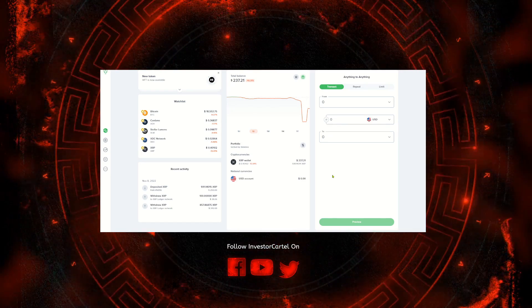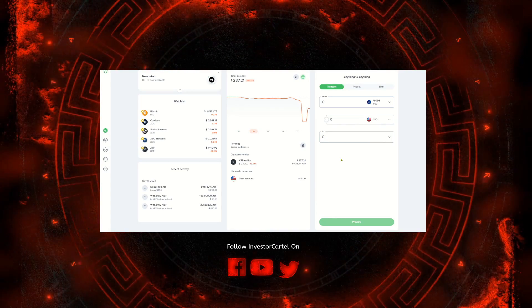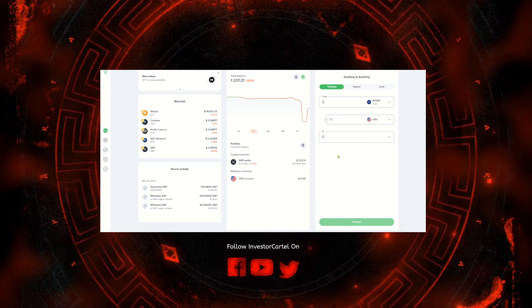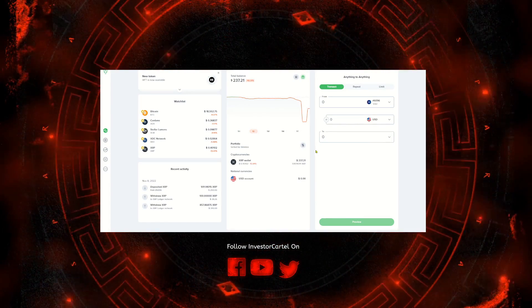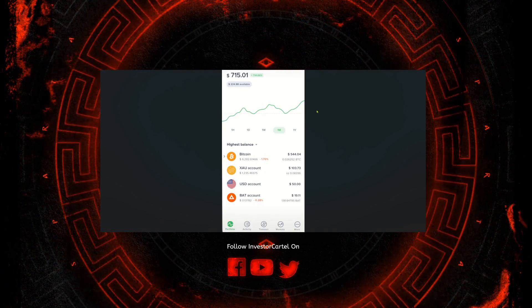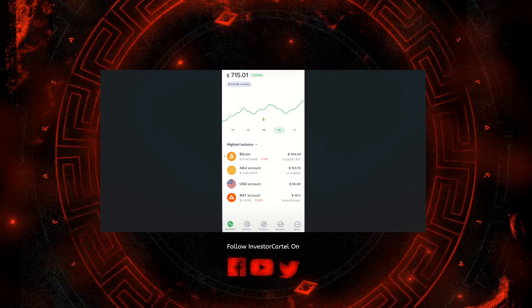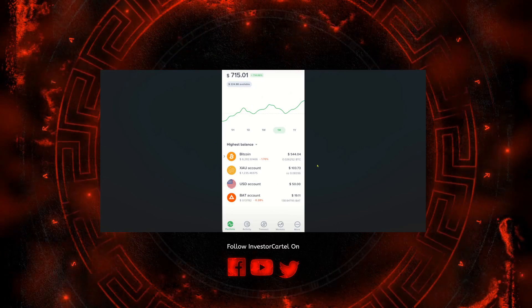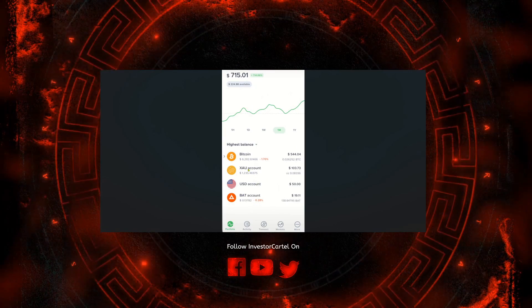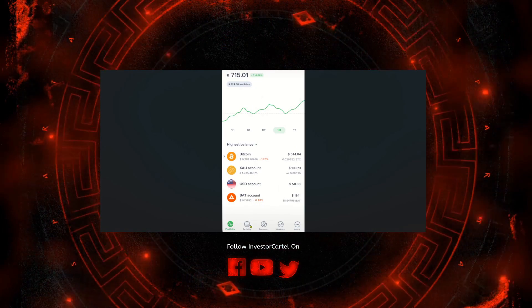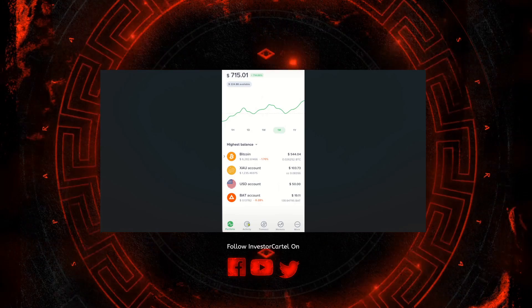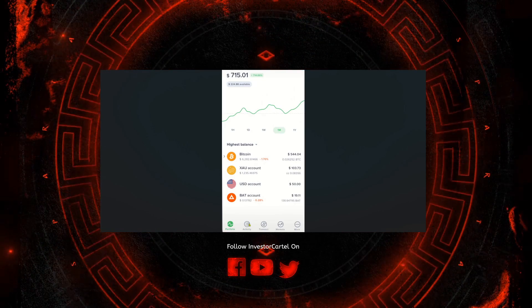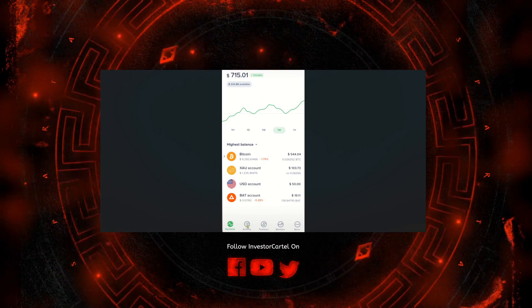Alright guys, so this is what Uphold looks like on a desktop and everything I show you on here is the same as the mobile app. The layout is just slightly different. This is a screen grab that I got from Google of what the mobile app would look like. It is an outdated photo, so down here where it says activity this would say earn. Recently Uphold brought staking to the platform, so that's what the earn tab is.